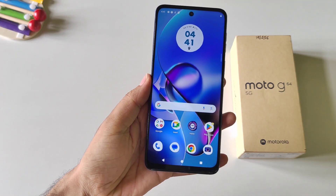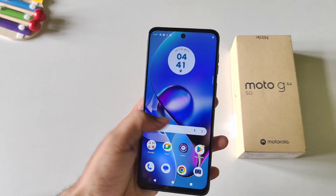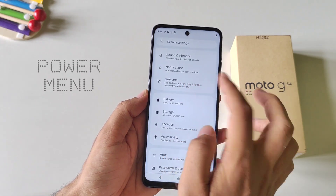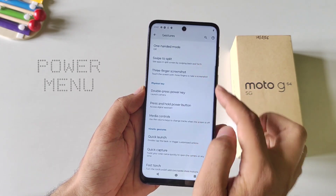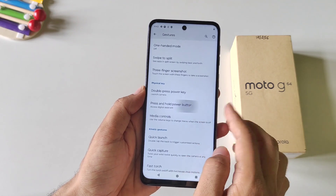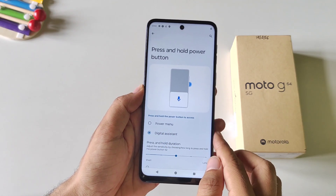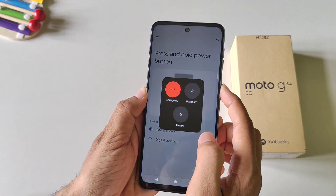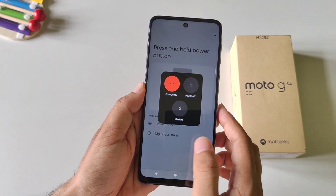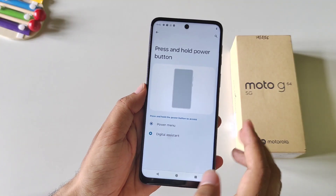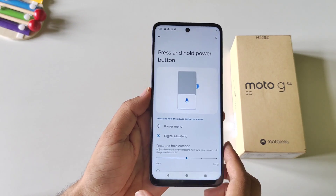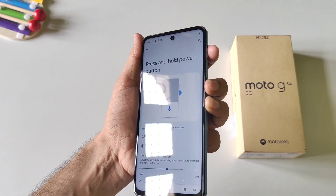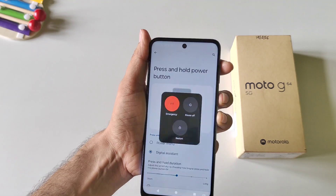If you long press the power button it will launch Google Assistant and not open the power menu. If you want the power menu, open Settings, click on Gestures, scroll down and find the option of Press and Hold Power Button. By default it is set to Digital Assistant — select Power Menu instead. Now long pressing the power button will launch the power menu. If you keep it as Digital Assistant and need the power menu, press the power button and volume up button at the same time.